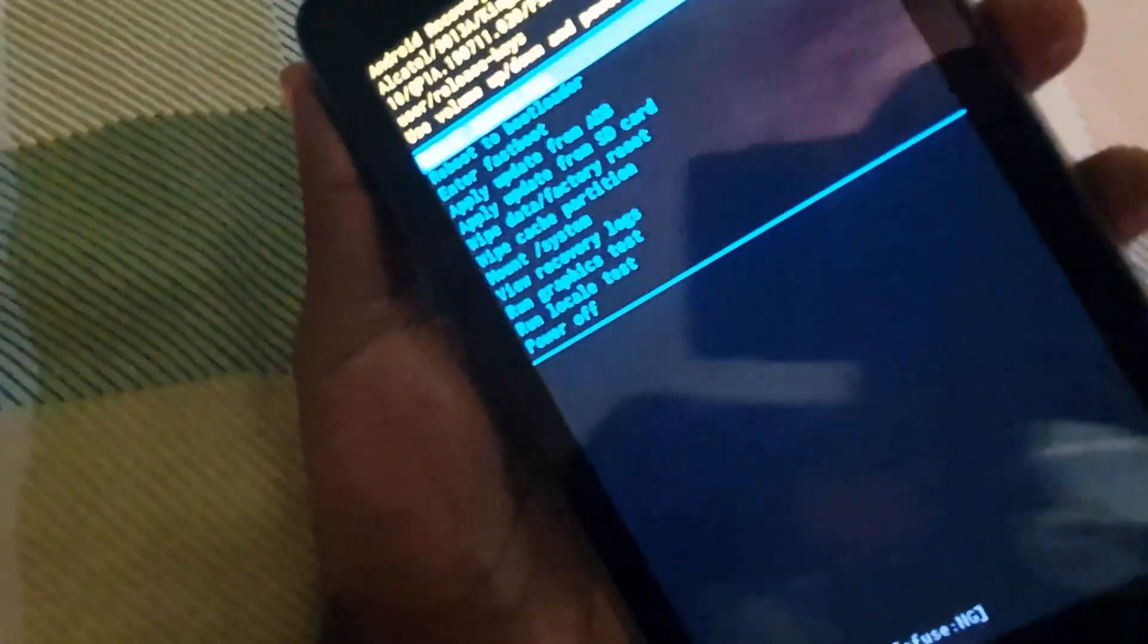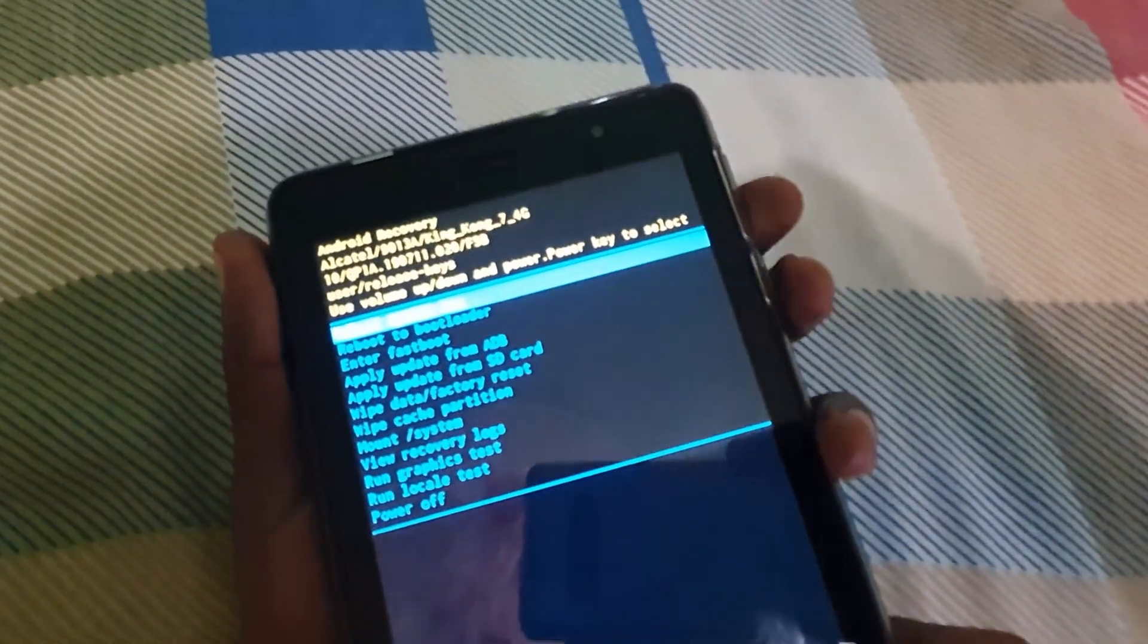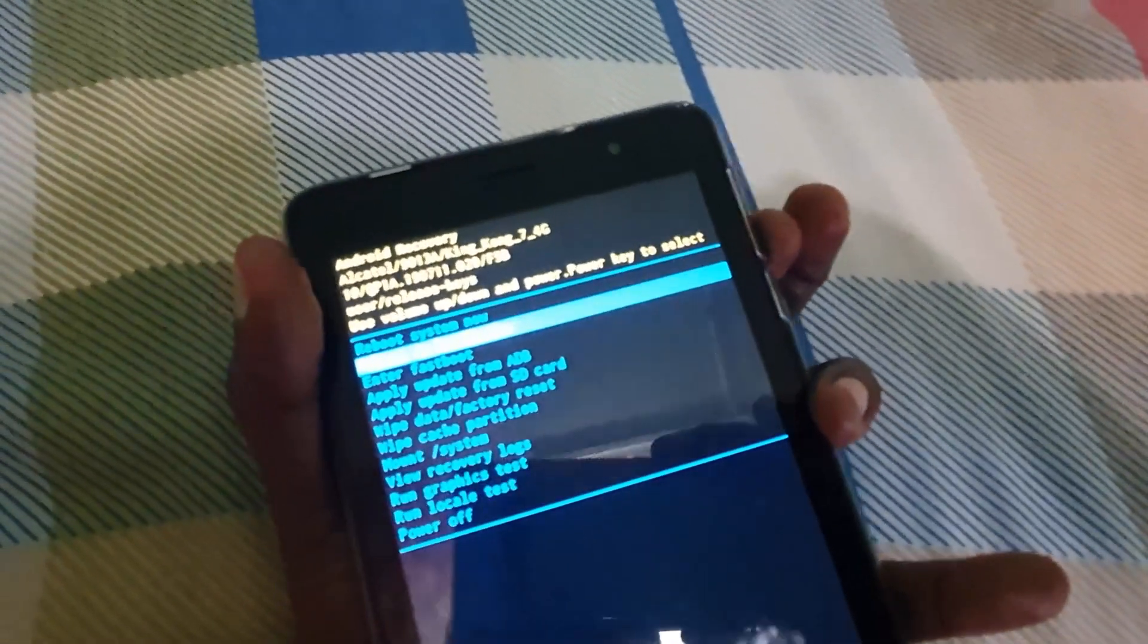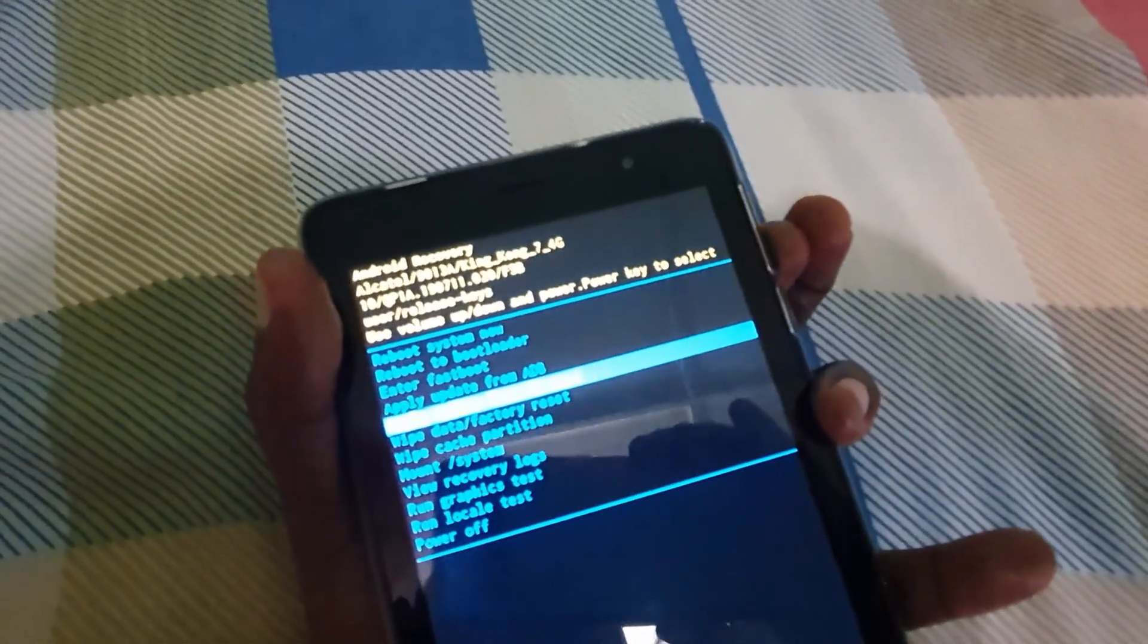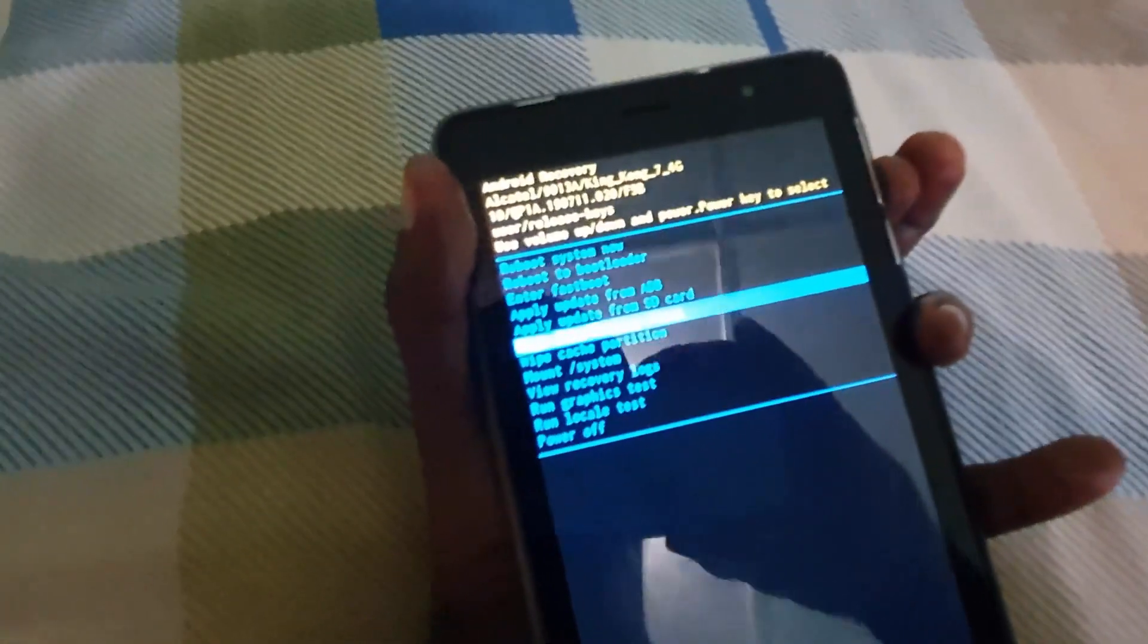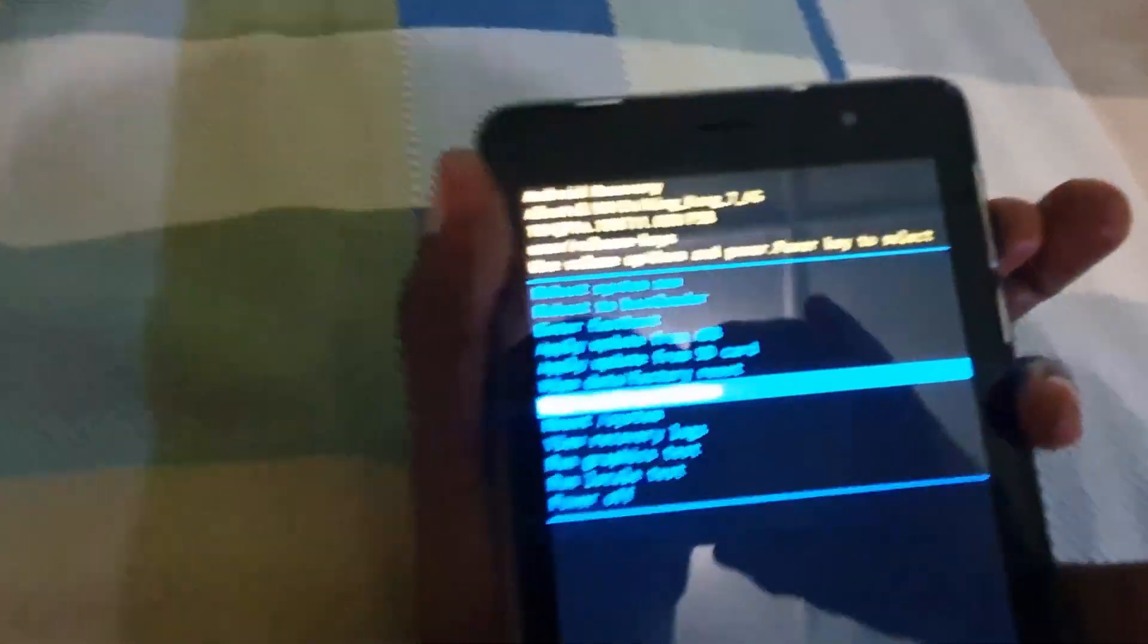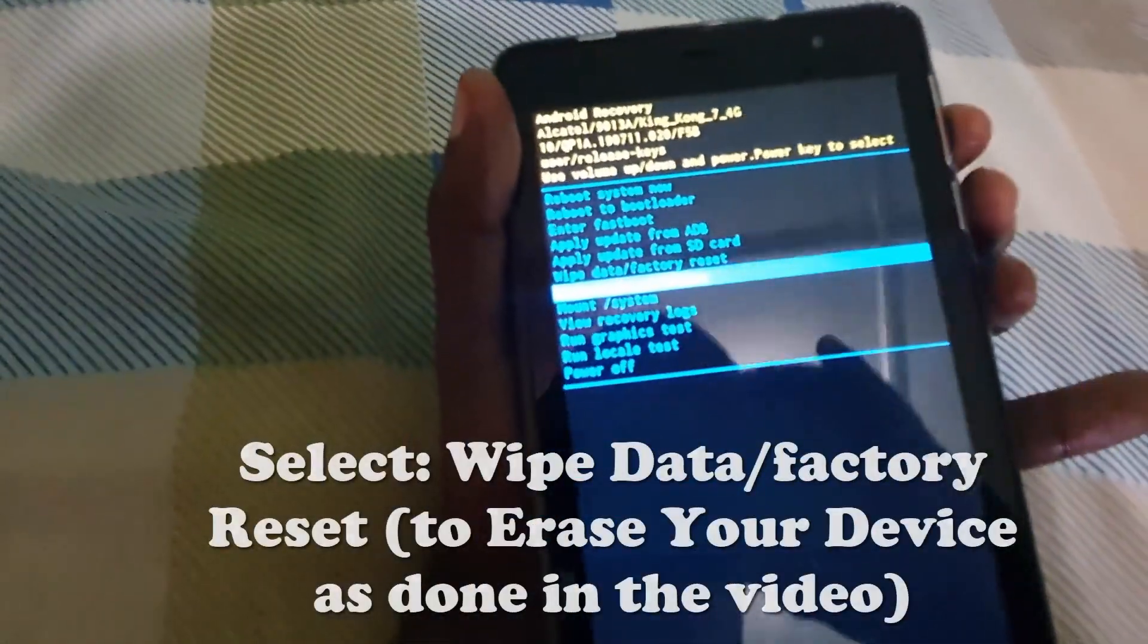Since we're at the top of the menu, as you can see here, if you wanted to, you could clear the cache partition, which is great for fixing crashing apps. So if you want to, you can go down to wipe cache partition.